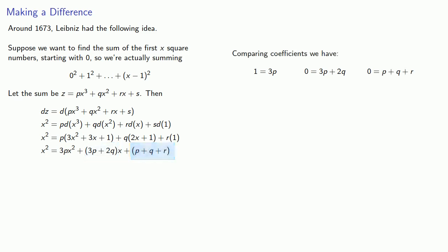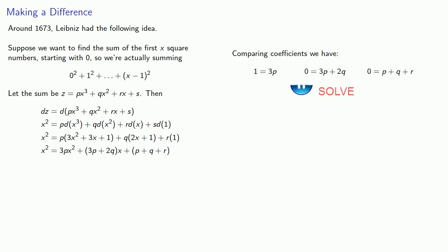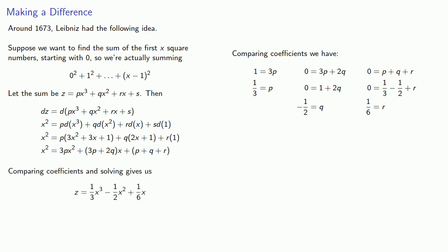And so comparing our coefficients, we can solve for p, q, and r. And that gives us a formula for the sum of the squares of the integers from 0 to x minus 1.